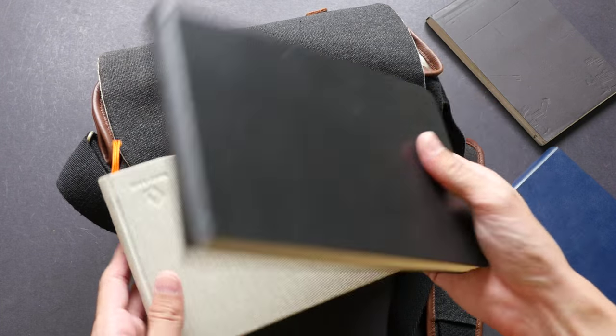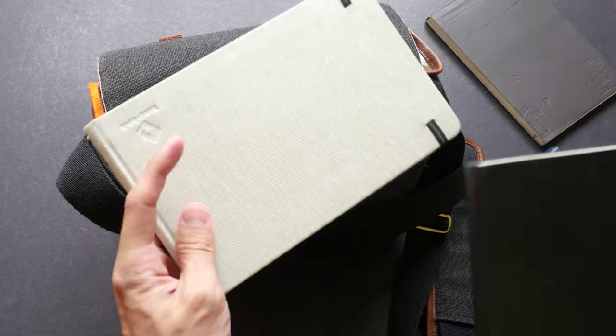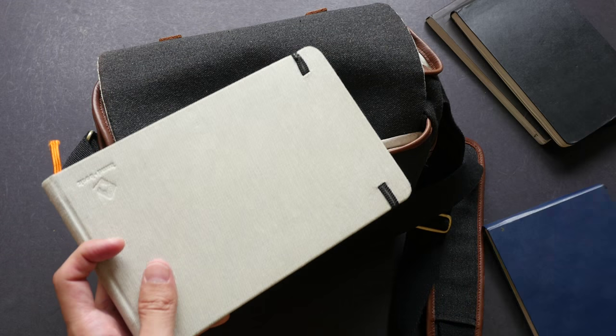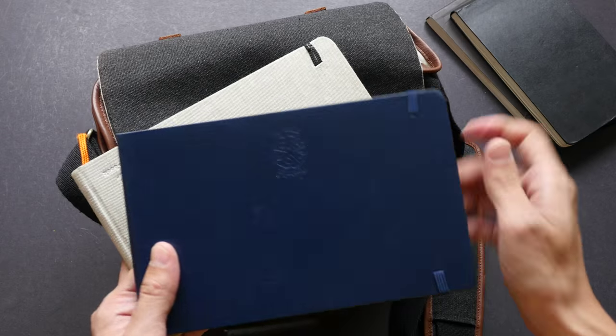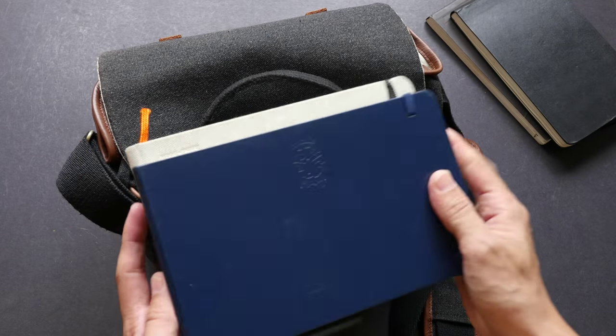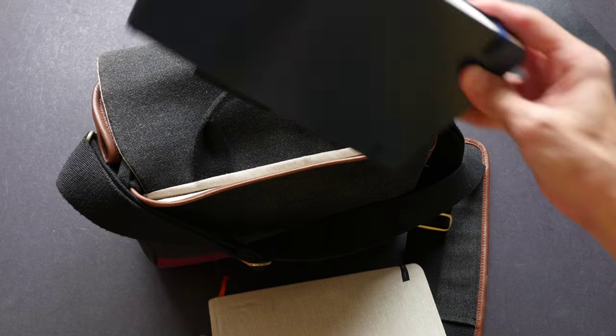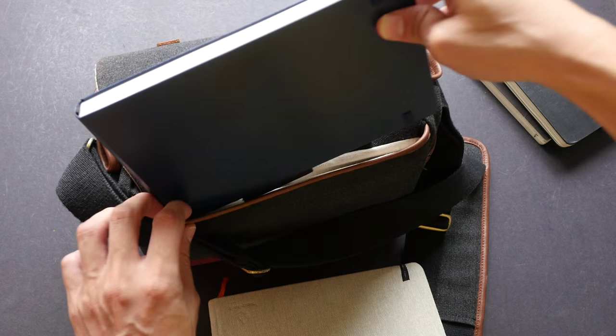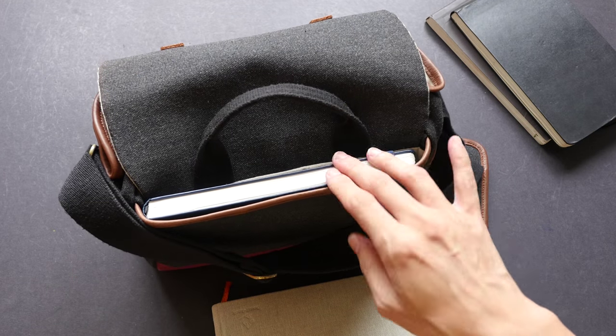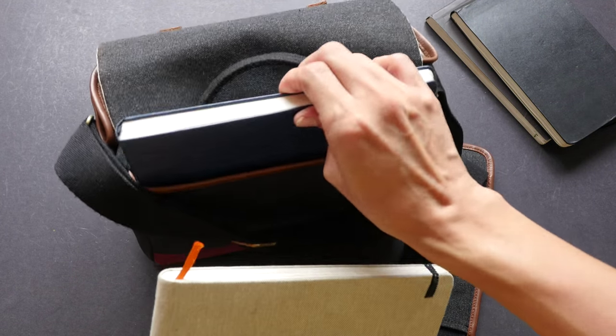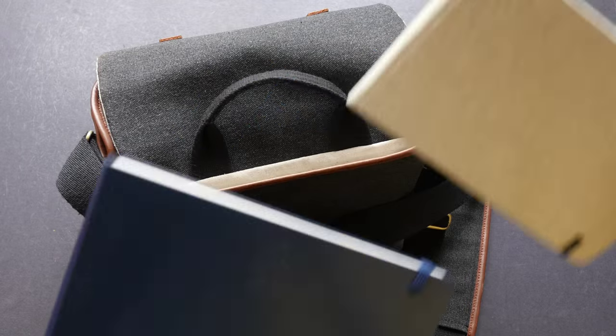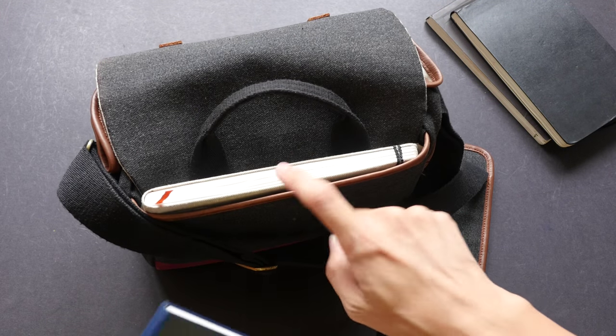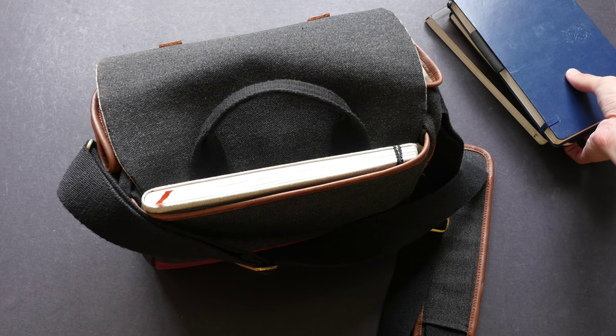Moleskine watercolor sketchbook, same size as this one. And the Pentalic watercolor sketchbook, 100% cotton, same size as this one. So it's very easy to just slip it inside. This sketchbook is the Global Art Materials Watercolor Journal.